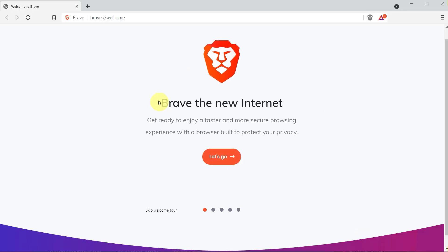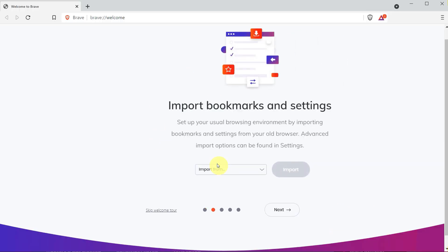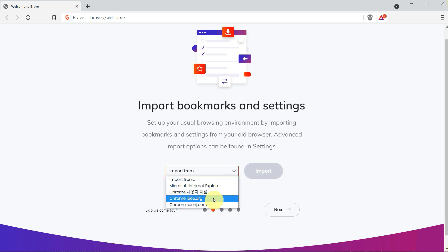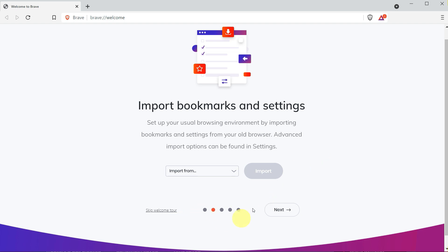Just click on Let's Go. Here you can import your settings if you have them, for example from Chrome or other browsers. If you don't want to import, then just simply click Next and Next.